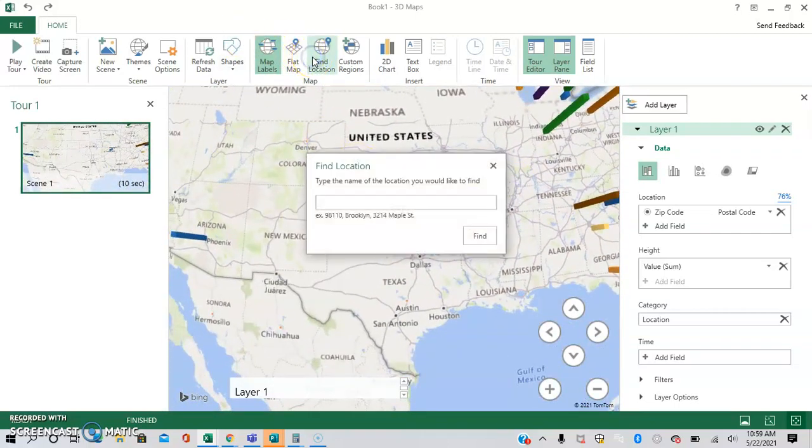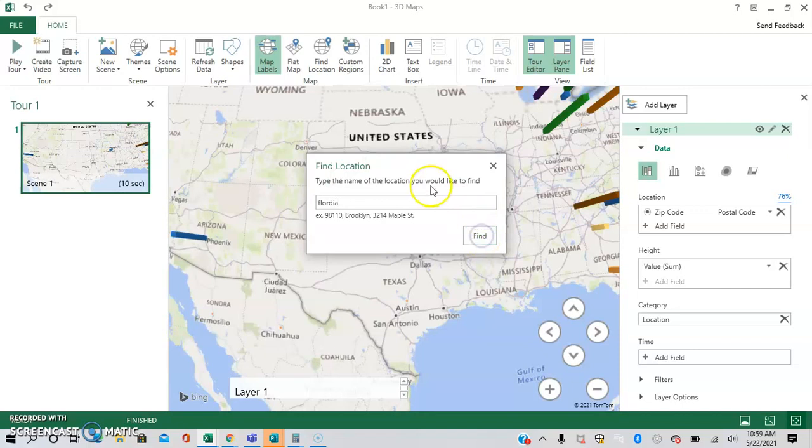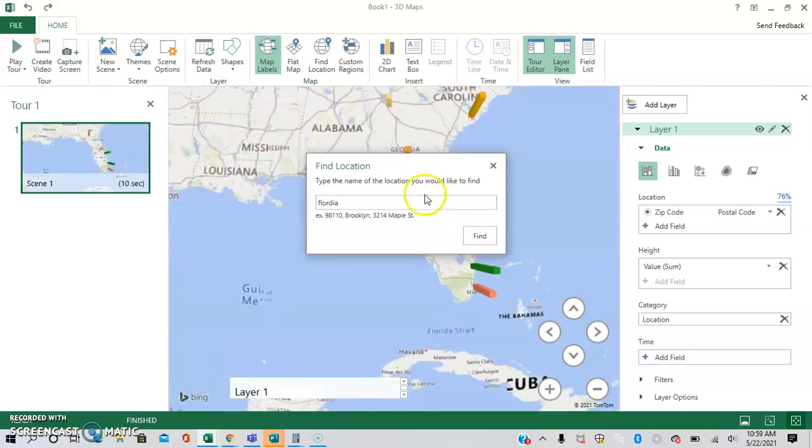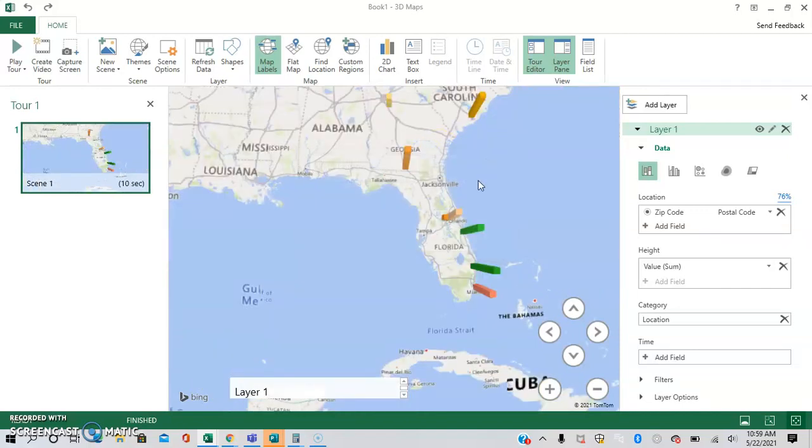You can find the locations. Let's just say we want to find Florida. We want to zoom in on Florida. As you can see, it zooms in on Florida. And here we have it.